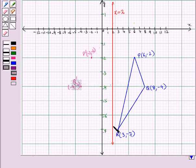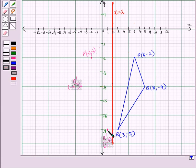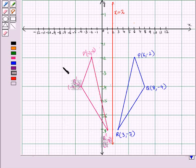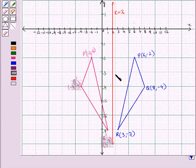Now point R is at a distance of 1 unit from the line of reflection. So we will count 1 unit to the left from the line of reflection. And this is the point R' with coordinates (1, -7). Now join P' to Q' and R' to P', and we obtain triangle P'Q'R', which is the reflected image of triangle PQR in the line x = 2.